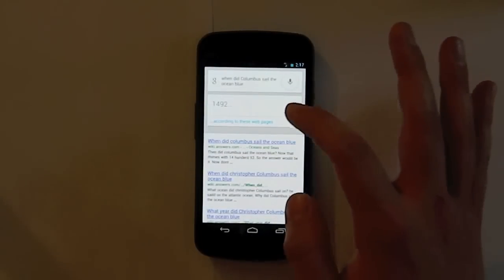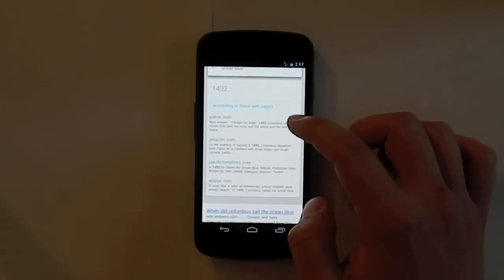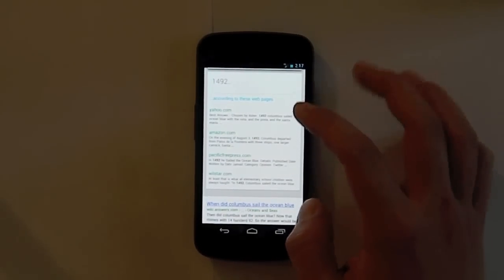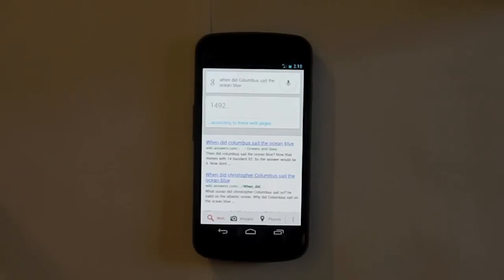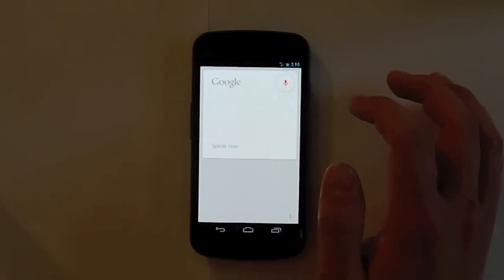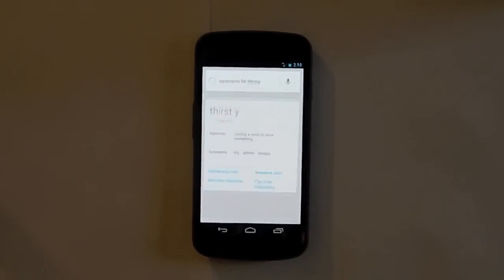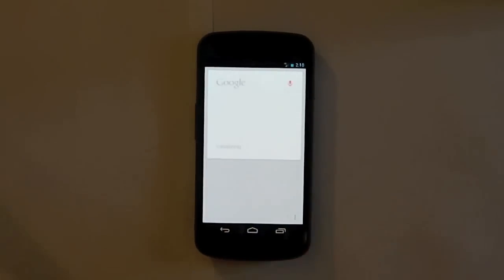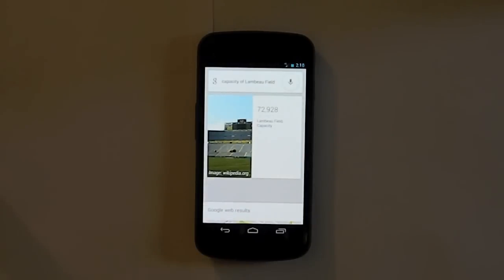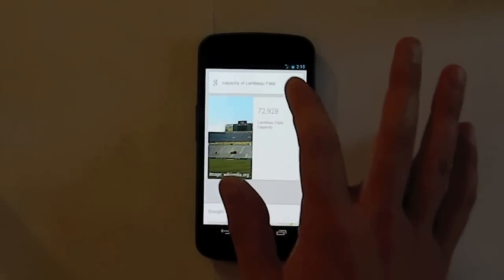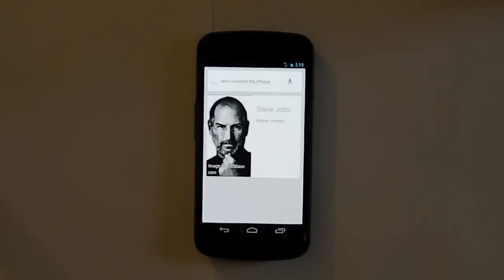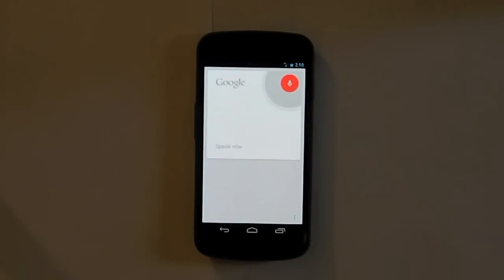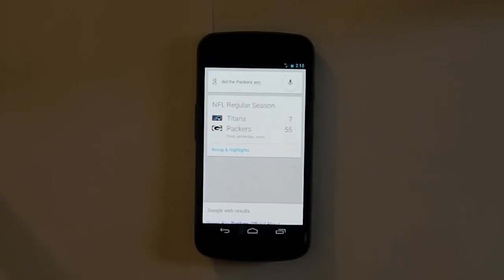And if you don't believe it's fact, you can, according to these webpages, and it tells you that yahoo.com, Amazon, and all those different websites said 1492. So it gives you sources right there. You could also ask it synonyms for thirsty. Feeling a need to drink something? That can be useful in various situations, or you can also ask other things like, capacity of Lambeau Field. Lambeau Field has a capacity of 72,928. Who invented the iPhone? Steve Jobs invented iPhone. Did the Packers win? Yes. The Packers beat the Titans 55 to 7.